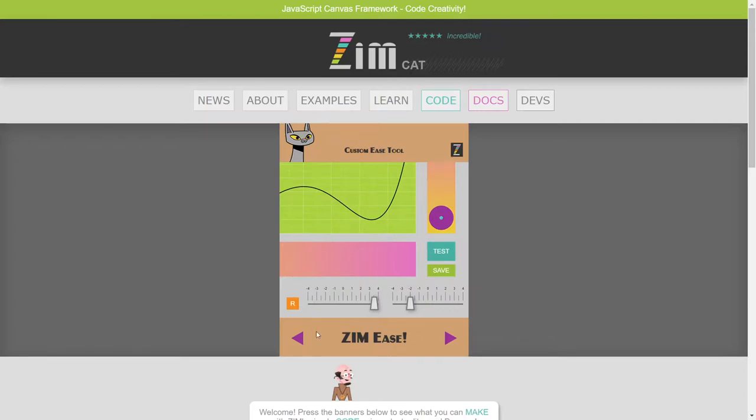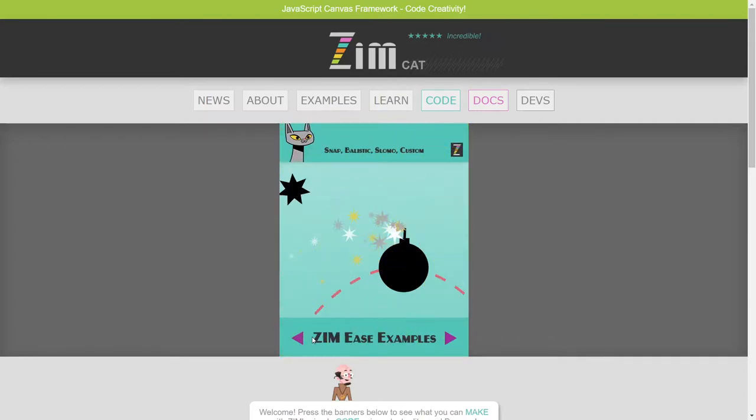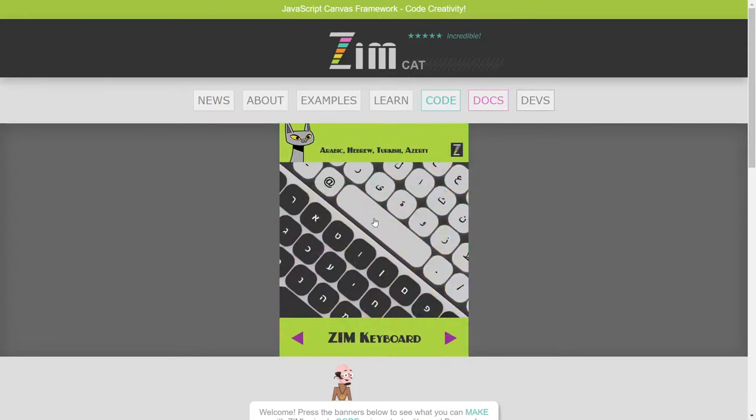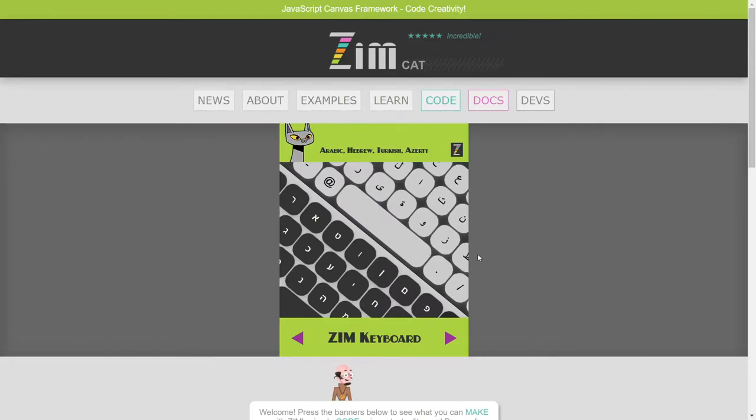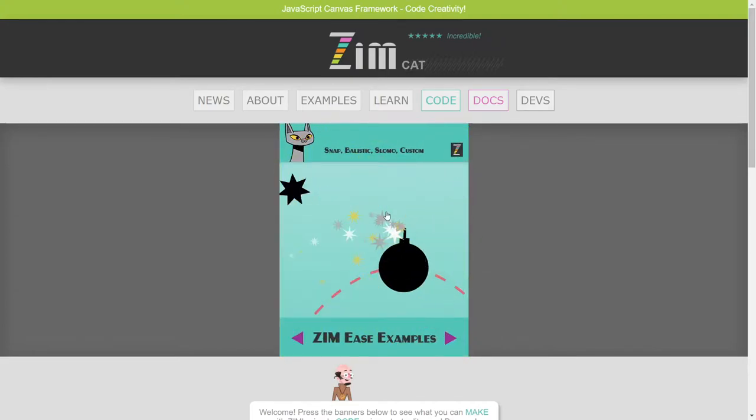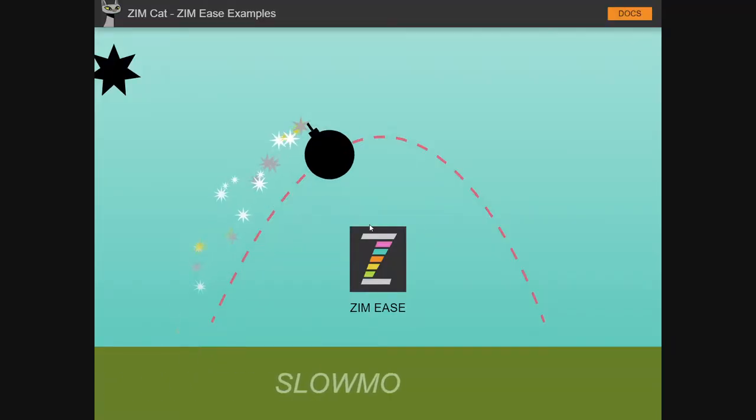So we've got custom ease available and here's the examples for that. We've also got an upcoming bubbling on the keyboard and a bubbling on the new site features as well as a bunch of other updates in ZimCat4. Right now let's take a look at the easing though.